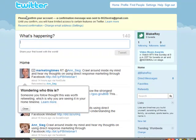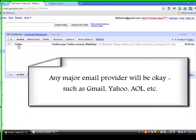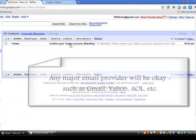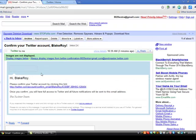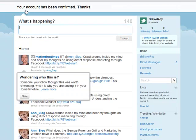Now up here you'll notice it says Please Confirm Your Account. A confirmation message was sent to 8020extra@gmail.com — until you confirm you will have limited access to certain features on Twitter. So what you're going to do now is go back over to the other tab you have open, which is your Gmail account. Click that and you'll see that you now have an email from Twitter: Confirm Your Twitter Account. It says Hi Blake Roy, please confirm your Twitter account by clicking this link. I'll click the link and now it says your account has been confirmed — thanks.